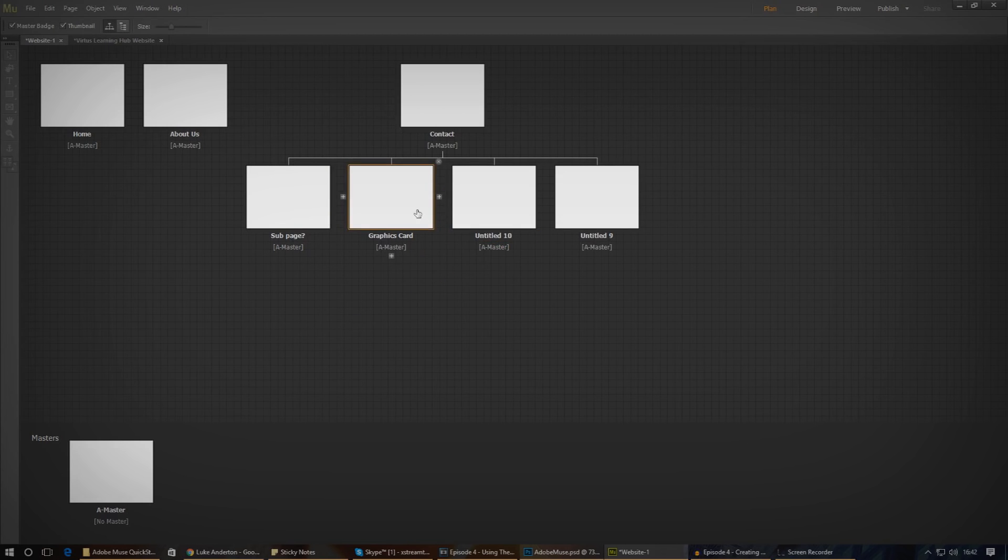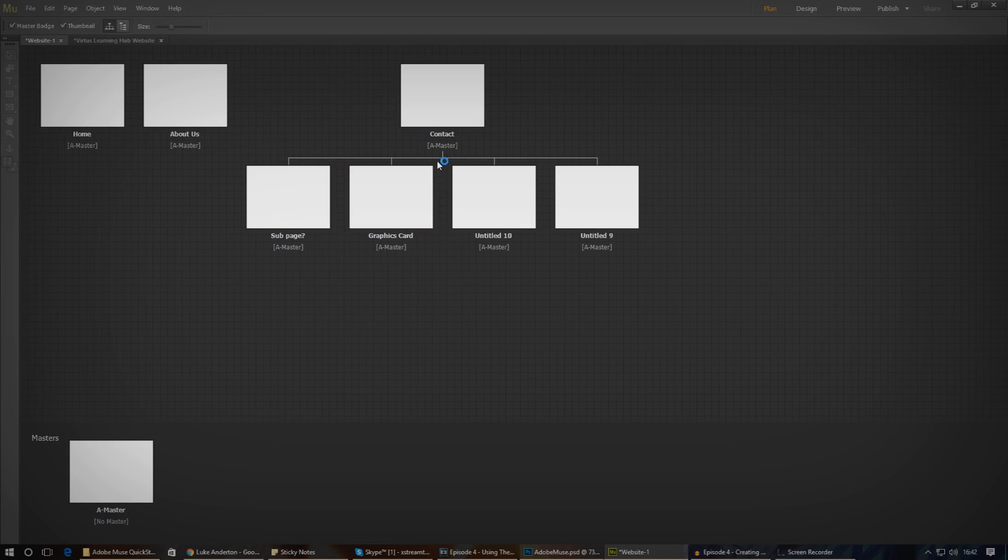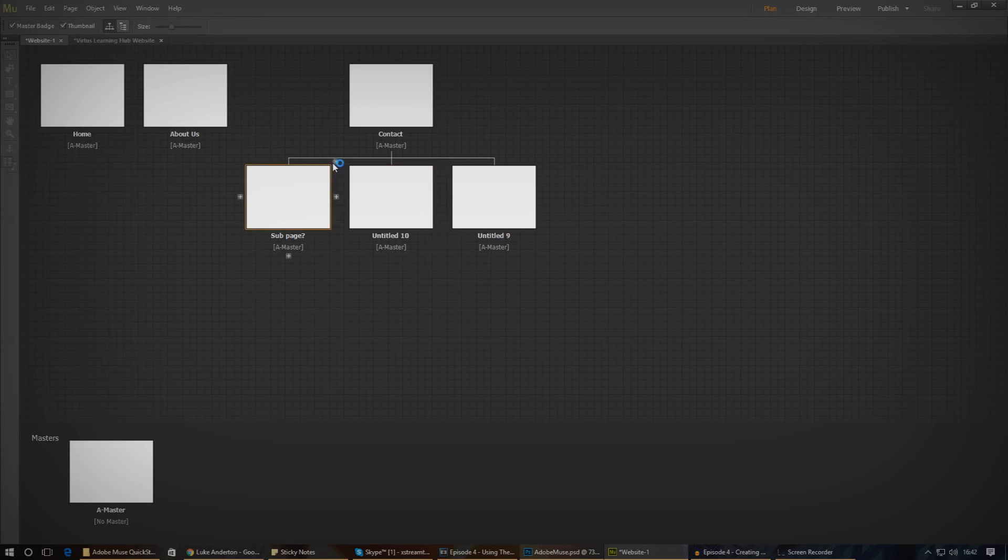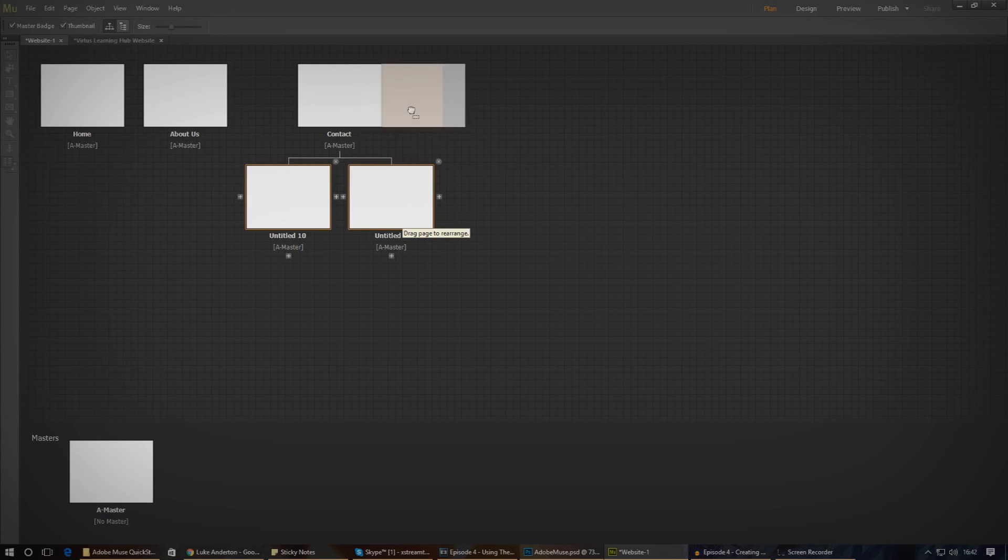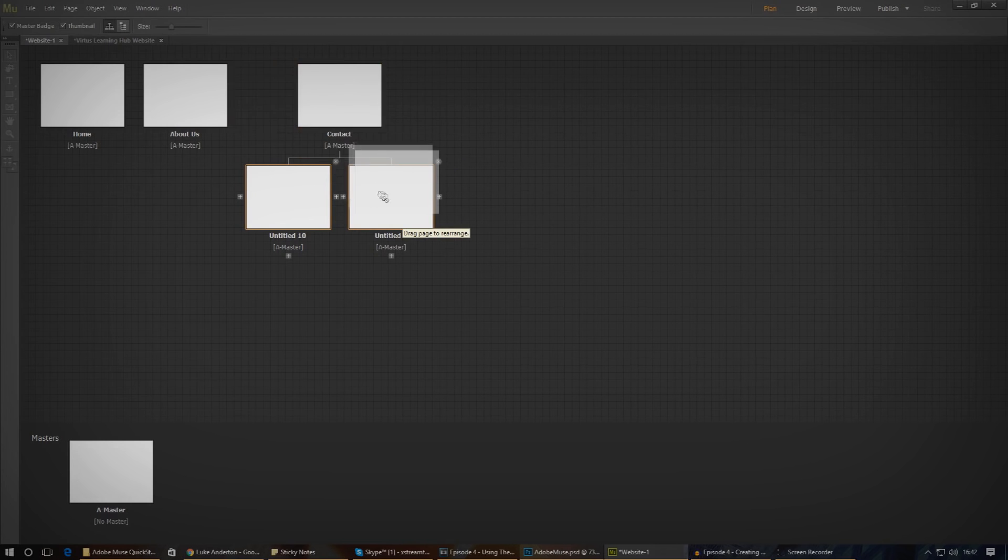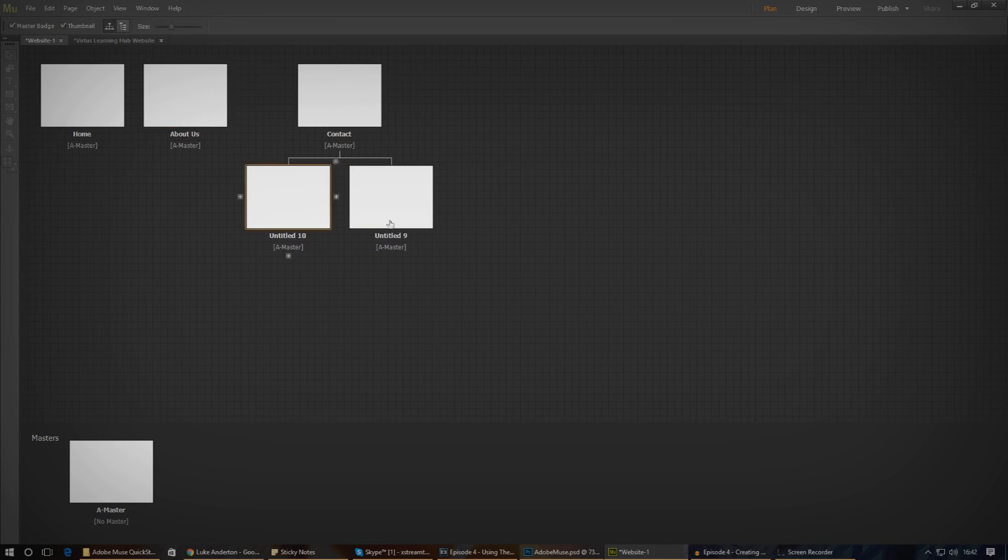We're not going to be using any subpages for this series, so we'll just leave it how it is for now. You can also reorder your pages quite simply by dragging and dropping them and making sure you drop them into the orange highlighted zone either to the left or the right of the different page.